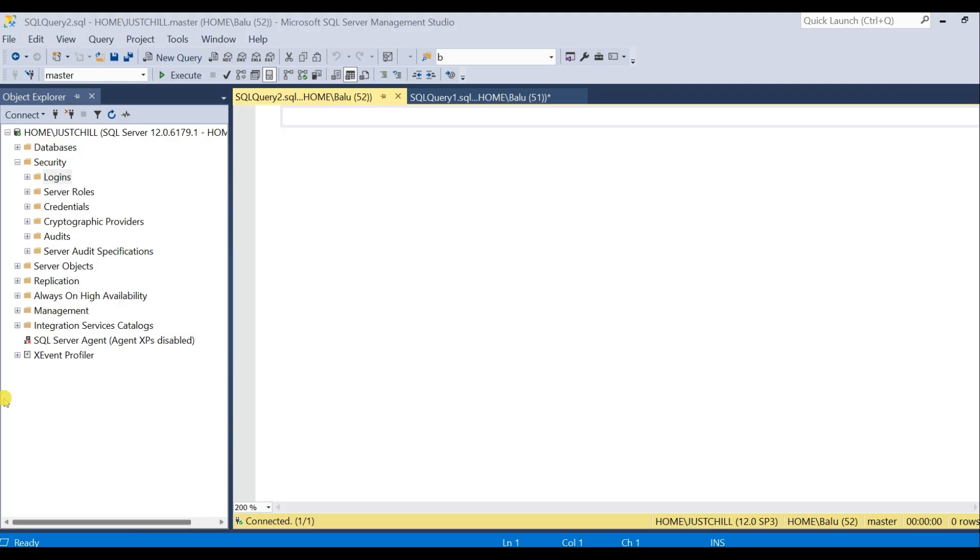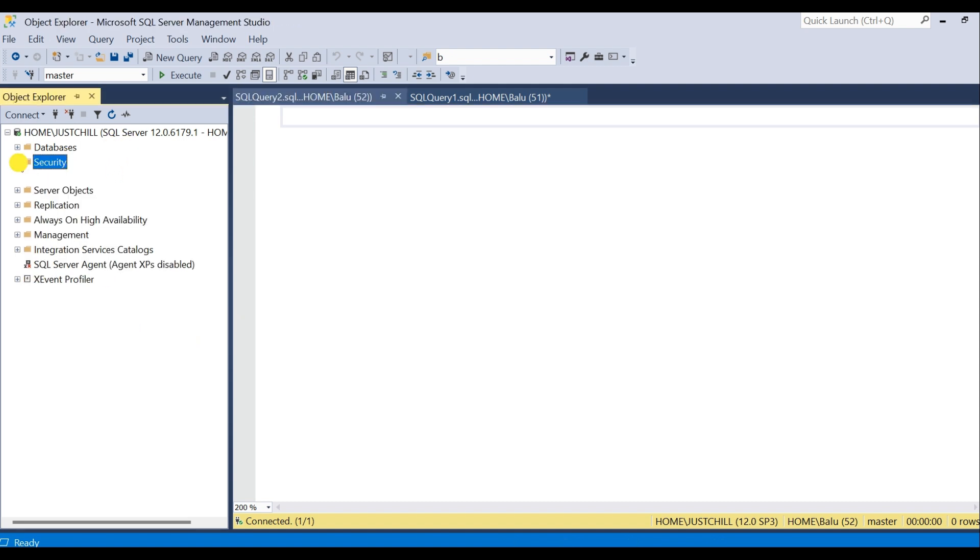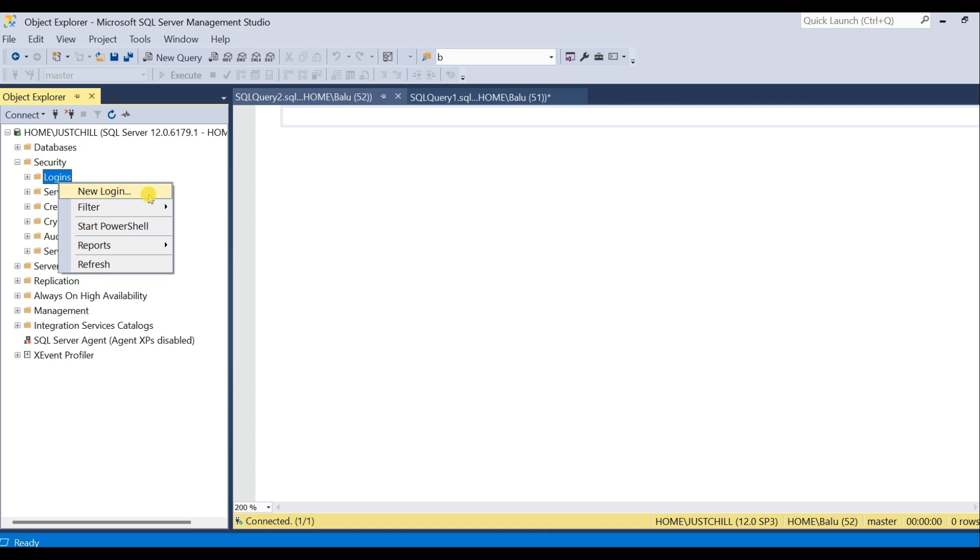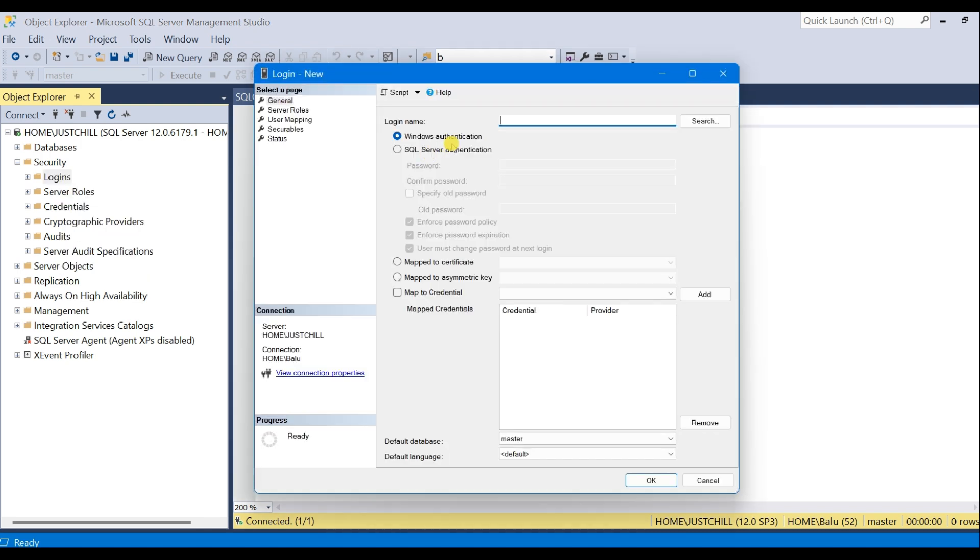After we connect to a SQL Server instance, expand Security, Login, New Login. Enter the login name and select the authentication type.